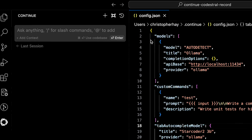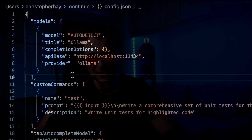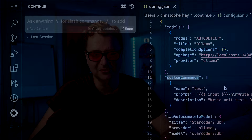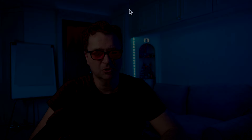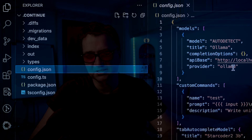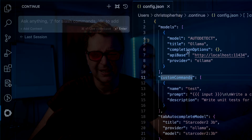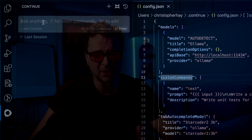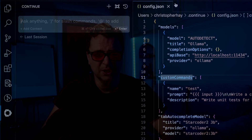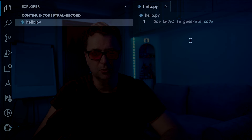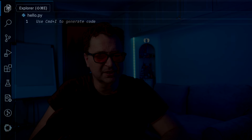Coming back into VS Code: if you want to look at this file yourself, it's in the .continue folder as config.json. If I go into 'cd .continue' and open it in VS Code, you can see the config.json we were just looking at. Before we return to that folder, let's come back to the Continue tab. I'll create a new file called hello.py and use that to put some code in here.